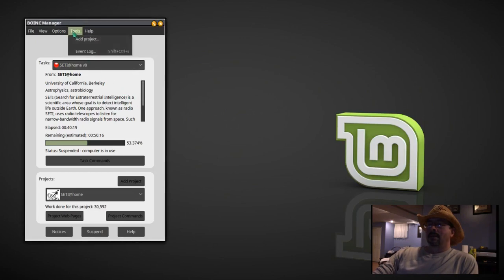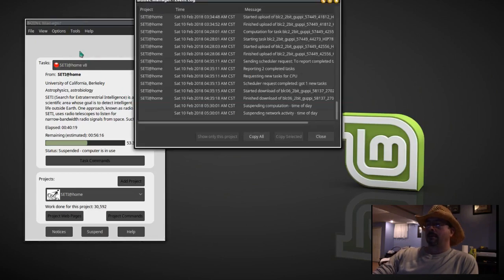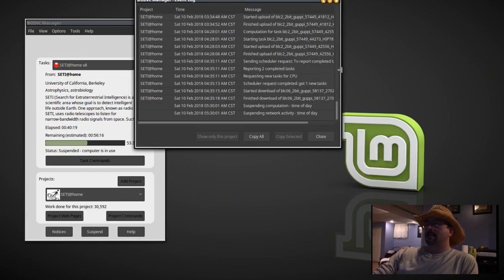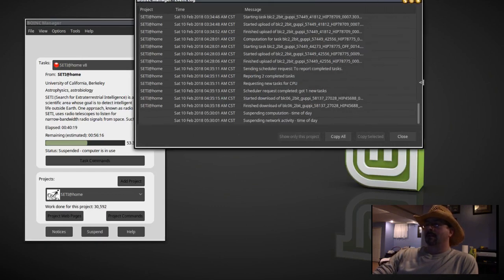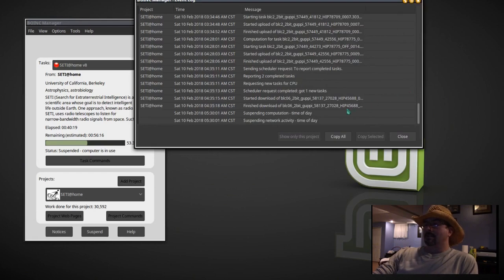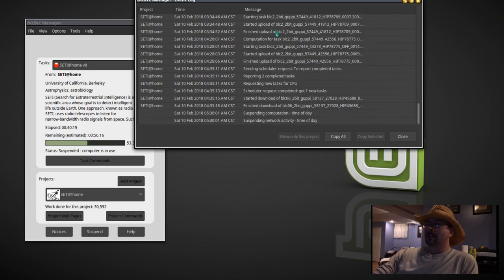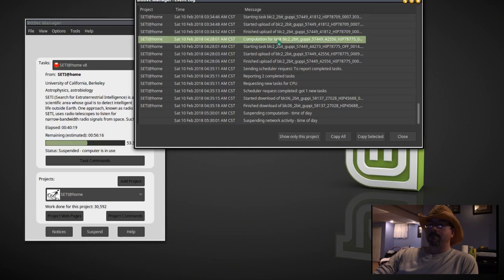And here we have the event log. And you can see when it's started and finished uploading, that it's doing computations, and that it has suspended computation for the time of day that I set up and suspending network activity. And that's pretty much all you need to know.